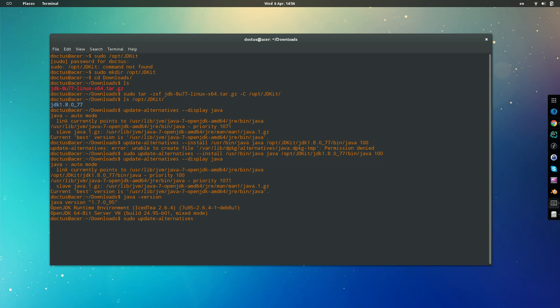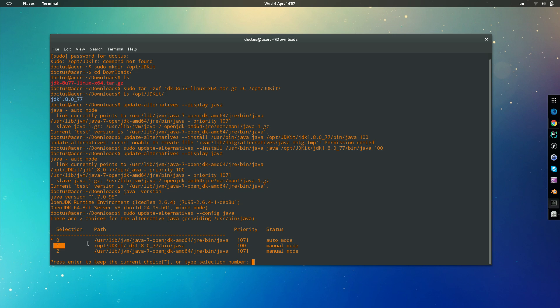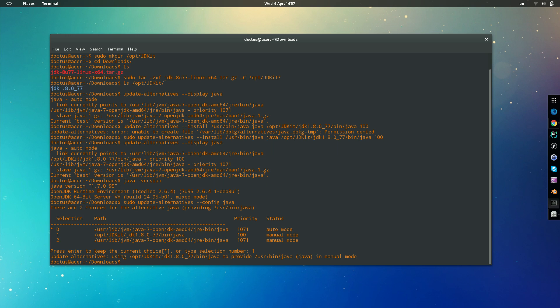Then we give it a flag of configuration and then what we want to configure, we're going to configure Java. All right, then from here, the one that is selected is the one with the star and is the one with the highest priority. So as it says, press enter and keep the current choice or enter a number. So the one we want is this one, so all we need to do is just enter number one, enter, and voila.